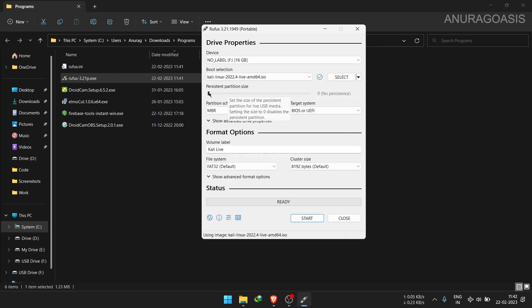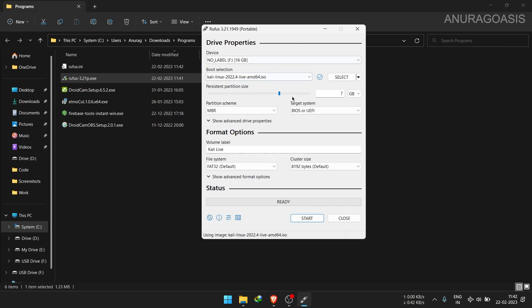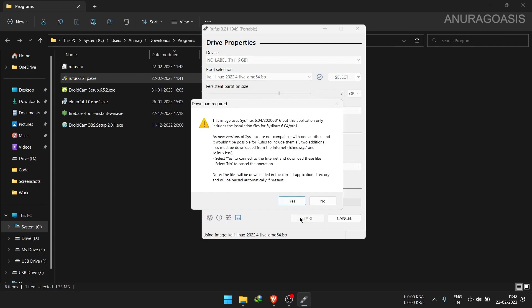Under persistence partition size, move the slider in the range of 5 to 7 GB. My USB is of 16 GB, so I will be giving 7 GB to install Linux. If you have 8 GB, then you can go for 5 GB. Leave all other settings as default and click start.